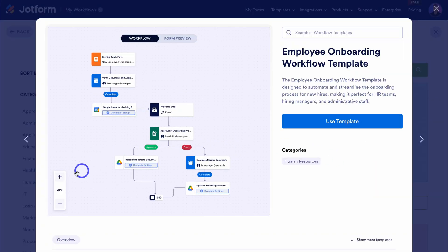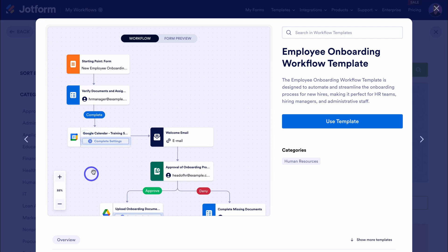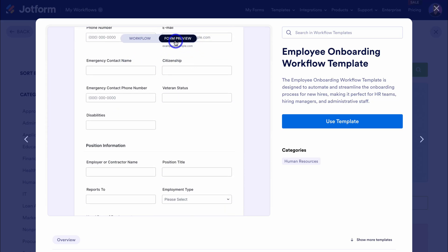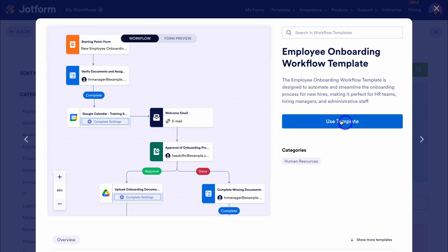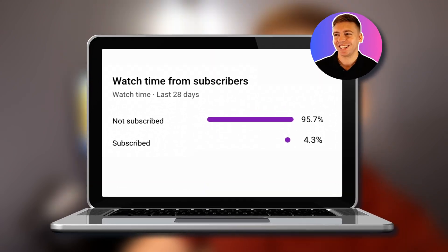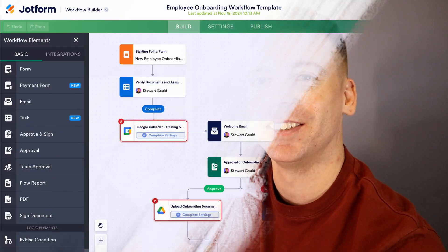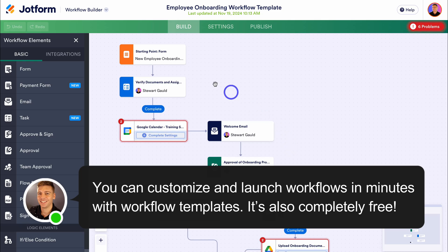Here we can preview the workflow and zoom into the different process stages. You can see the starting point is this form here — let's preview it; this is the new employee onboarding form. We have complete control over the form customizations as well as the workflow. Let's go ahead and click on use template. Now let's have a look at some of the different elements that make up this workflow. We have the starting point up here: the new employee onboarding form. To preview it simply click on view form, and to make changes click on edit form.